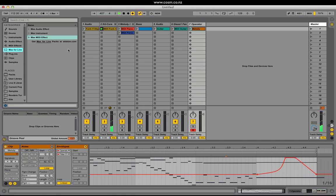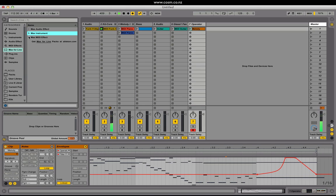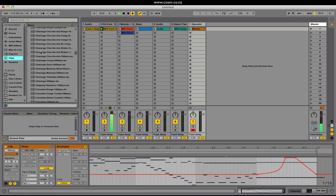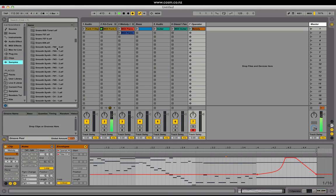Max for Live is now included in Ableton Live 9 Suite, which gives us a whole lot more audio effects, instruments and MIDI effects. Under Plugins we have our audio units and VST. Clips contains our installed live clips. Samples lists all the samples which we define in the Places section.